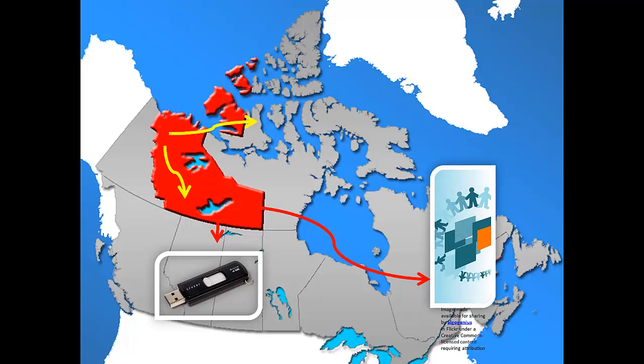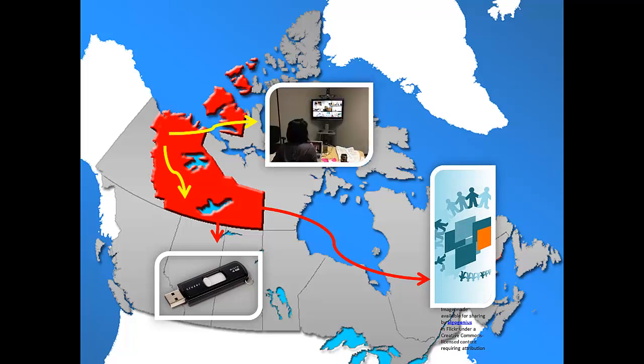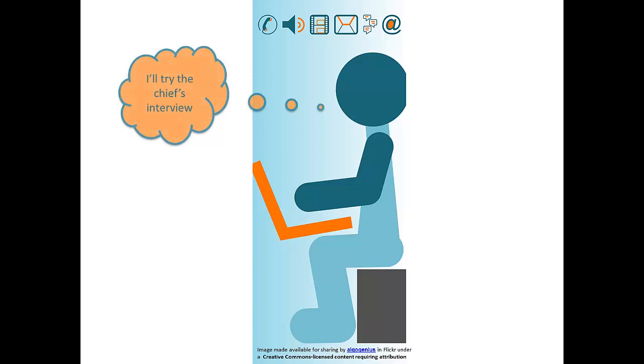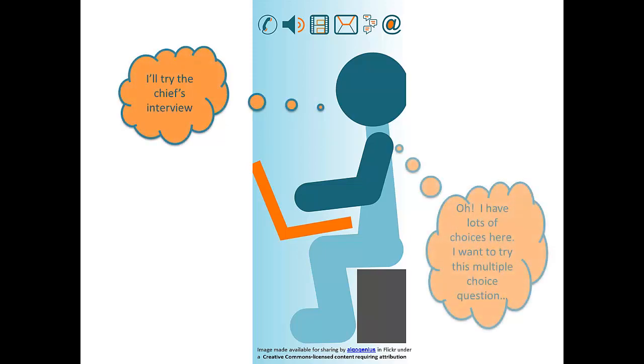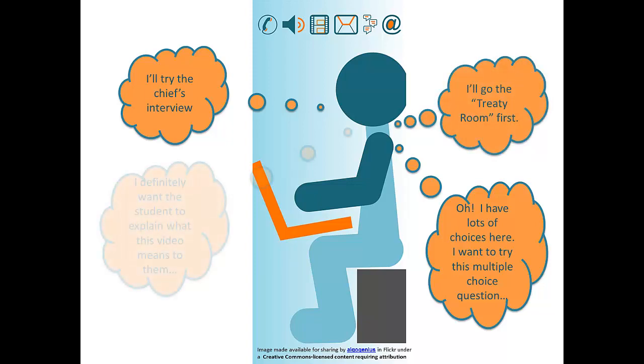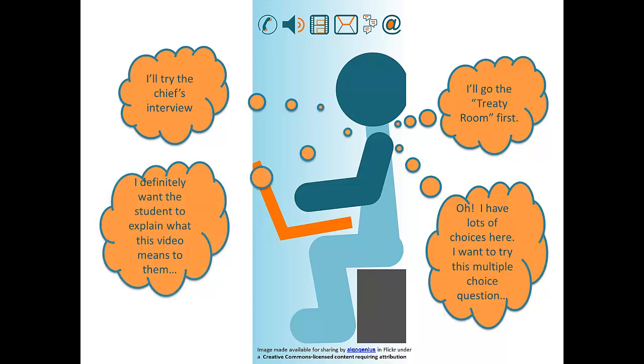This could be a viable option for students who cannot present live through video conferencing. A virtual learning fair can also be used in a live setting where the visitor can focus on the content and supplemental video, sound, or graphic elements first before engaging in conversation with the student. Students could potentially see more guests, speaking with one while another is using the virtual presentation. The student may want to have a couple of computers available to accommodate more than just one guest.